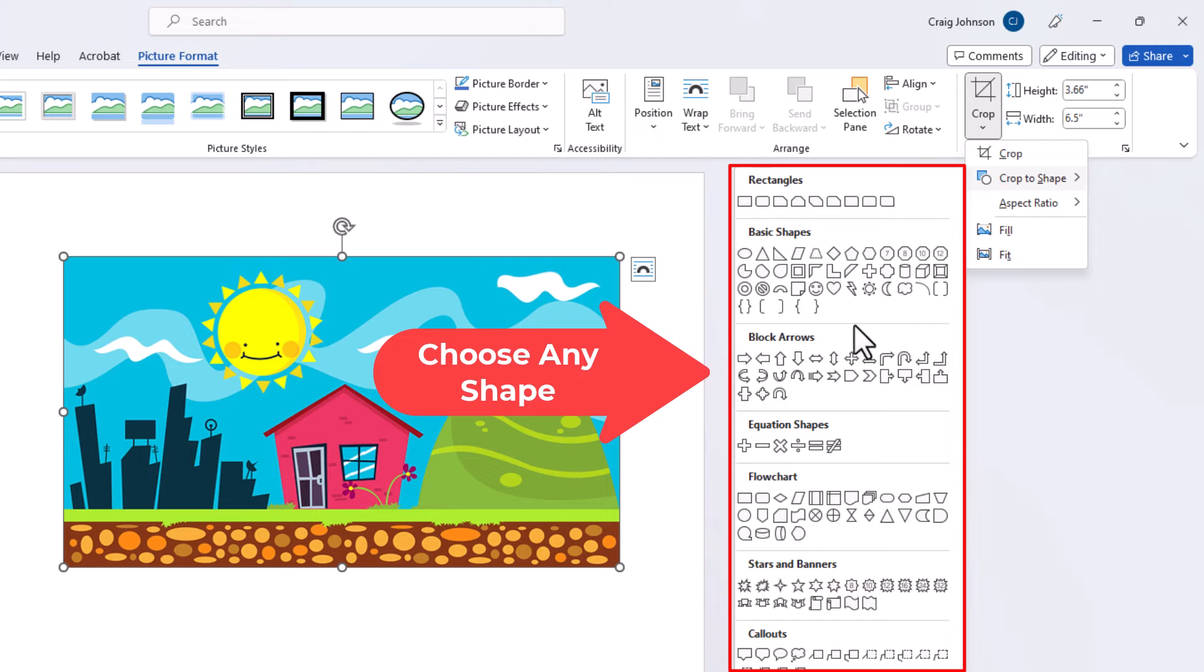Say that I wanted to crop my image into a heart, there is a heart right here. I am going to click on the heart.